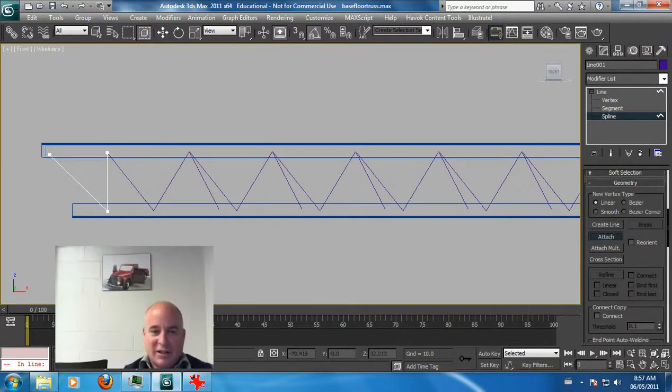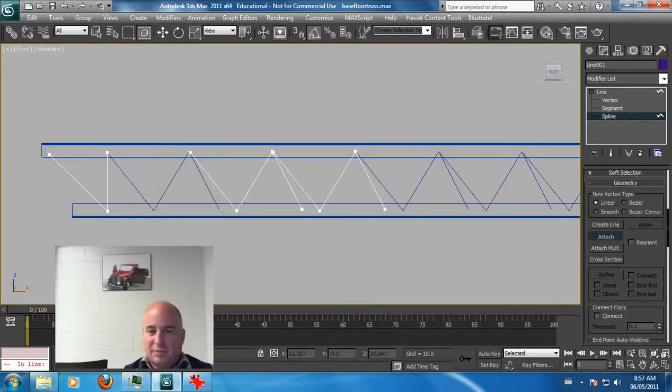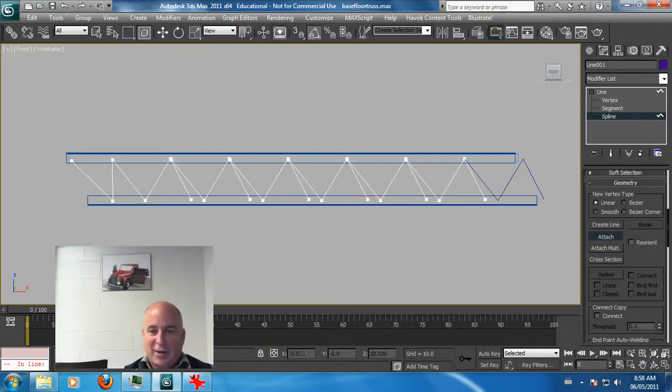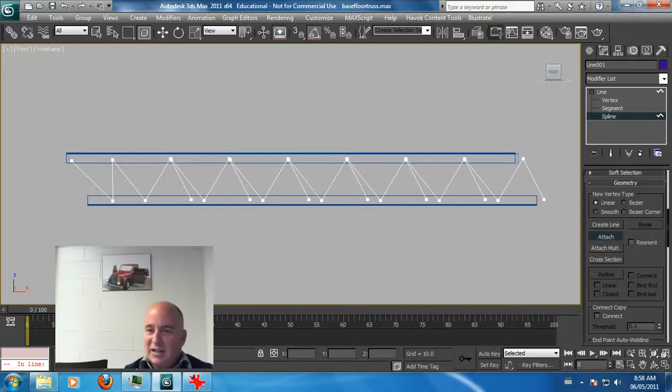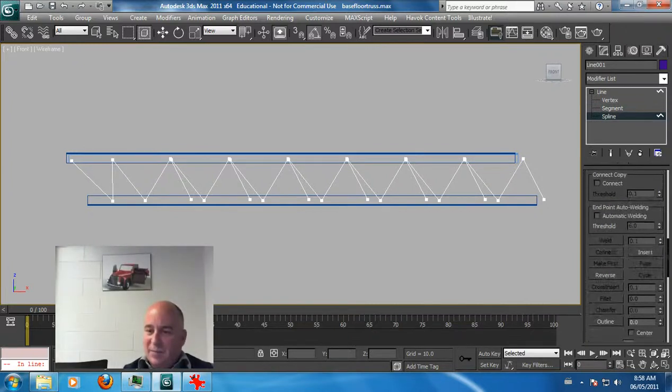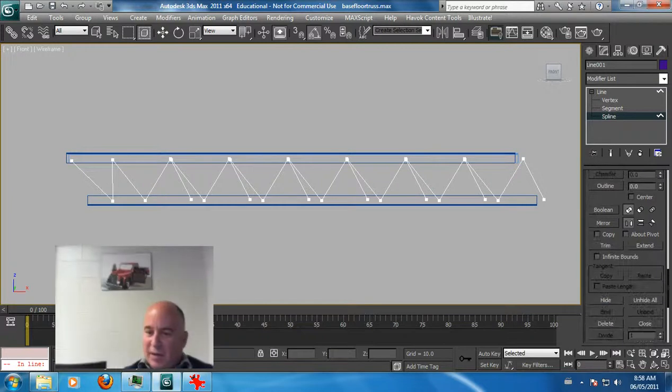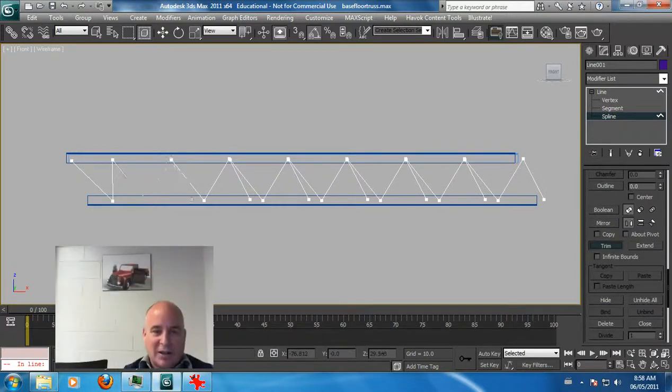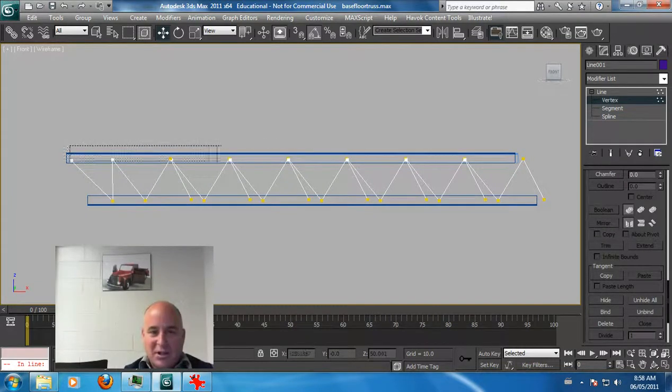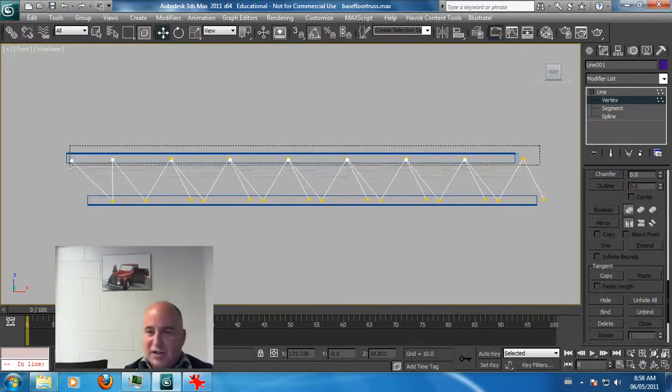I should have deleted that one because now I have to go in there and edit each one of these and delete these segments. I'm going to take this here, go into spline mode, and I'm going to attach all the other splines. I'll show you some tricks. It's good I did that because I can show you some things. I'm going to attach these as multiple.